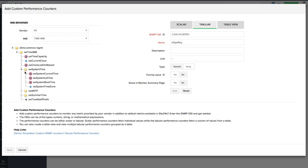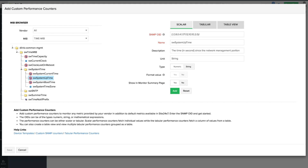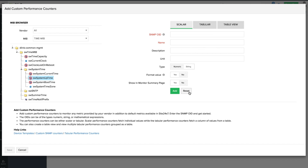For example, the uptime of a system is generally displayed in milliseconds. This can be converted to hours using a formula. Alternatively, you can directly enter the SNMP OID of the metric you wish to get, or fetch it from the MIB browser.